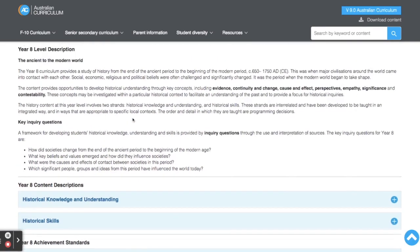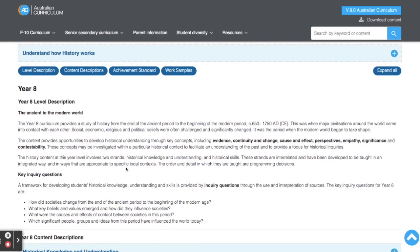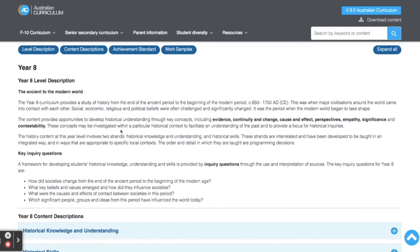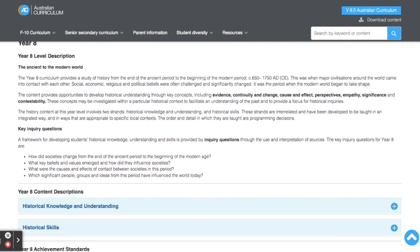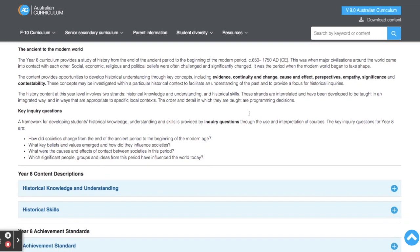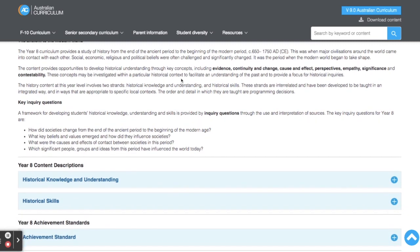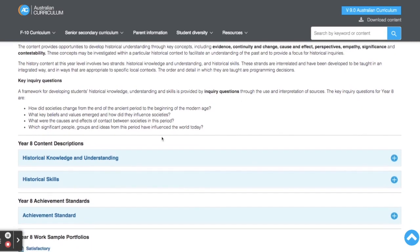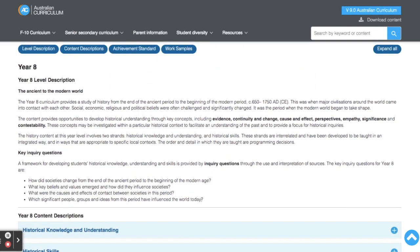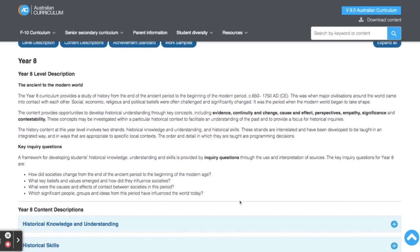I'm going to start with the year eight level description, which talks through all of the things that year eights are expected to do by the end of the year. As you can see, the year eight history curriculum really focuses on the end of the ancient period to the beginning of the modern period. It tells us some key concepts we cover, such as evidence and continuity and change, and then gives us some guiding inquiry questions as well. So this level description is a really general overview of what we cover in year eight.